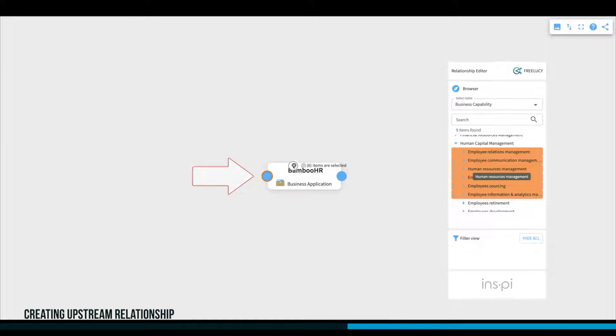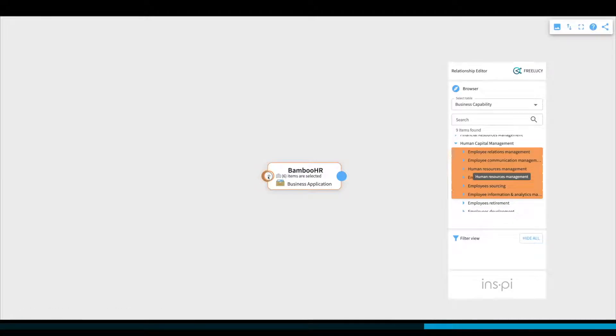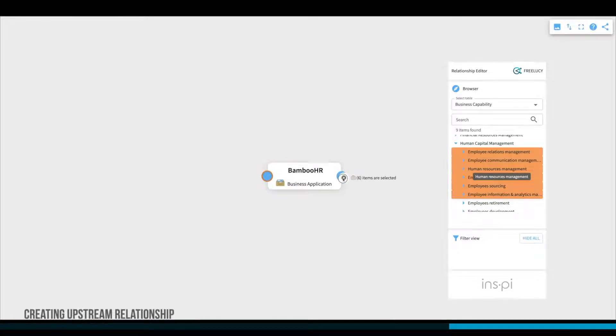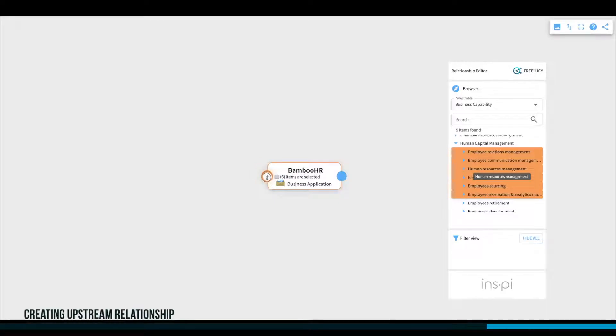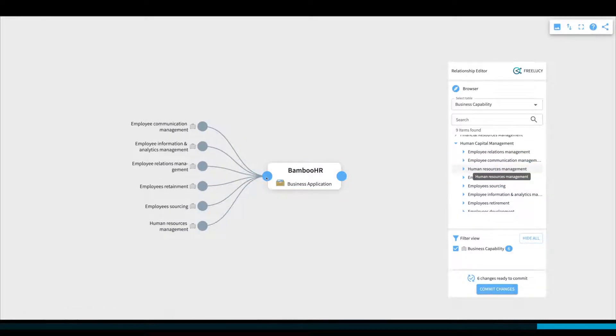FreeLucy will highlight the possible connection points with a color change. A little animation will start, changing the icon once you hover over an allowed connection point. Release your mouse click and drop the selected items on the connection point.